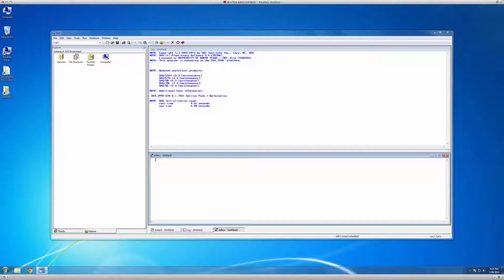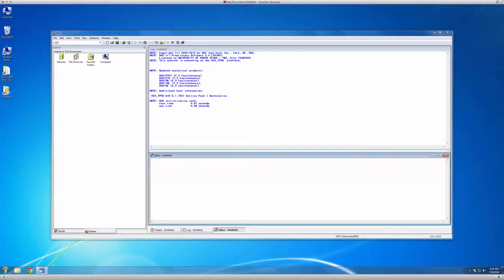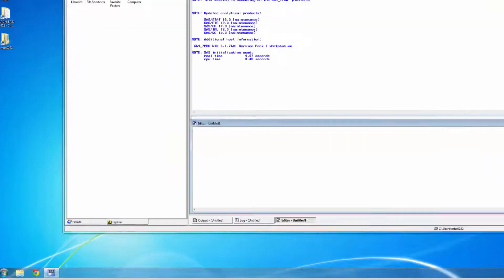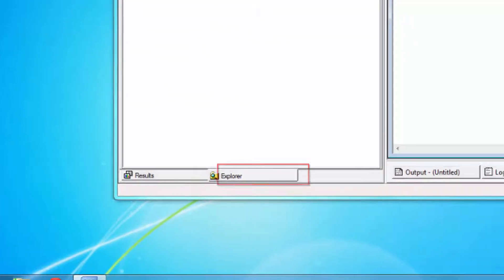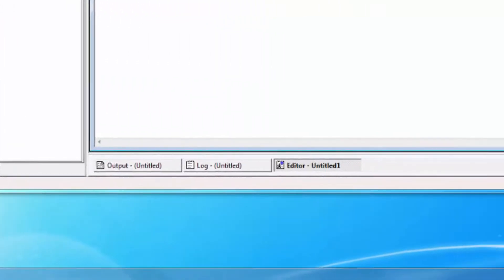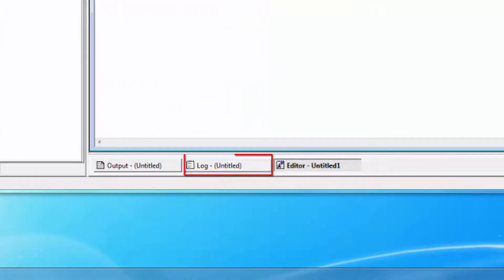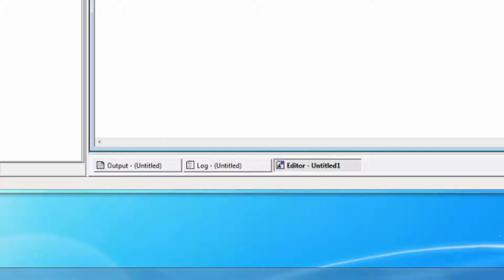Earlier, we started SAS and saw that in the Windows operating environment, five SAS windows are open by default. They are, from left to right, the results window, the explorer window, the output window, the log window, and the enhanced editor window.